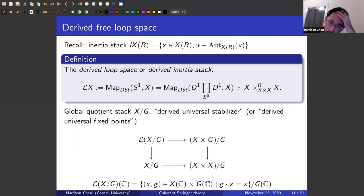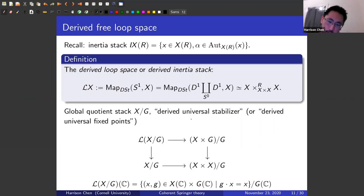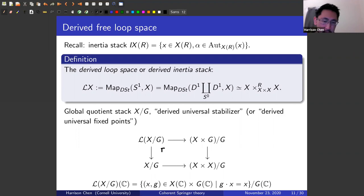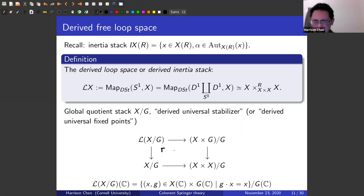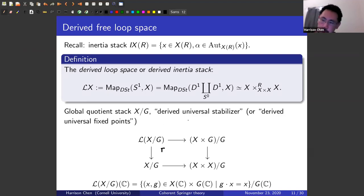The only example we'll care about is a global quotient stack, which can be thought of as a derived universal stabilizer or derived universal fixed points. It's given by a fiber product whose geometric points consist of a point of the variety and a point of the group such that the group element fixes that point. If I think about it as fibered over the group, it's a derived universal fixed points for X, since the fiber over g is just the fixed points of g. If I think about it as living over X, it's a derived universal stabilizer since the fiber over x is the stabilizer at that point.